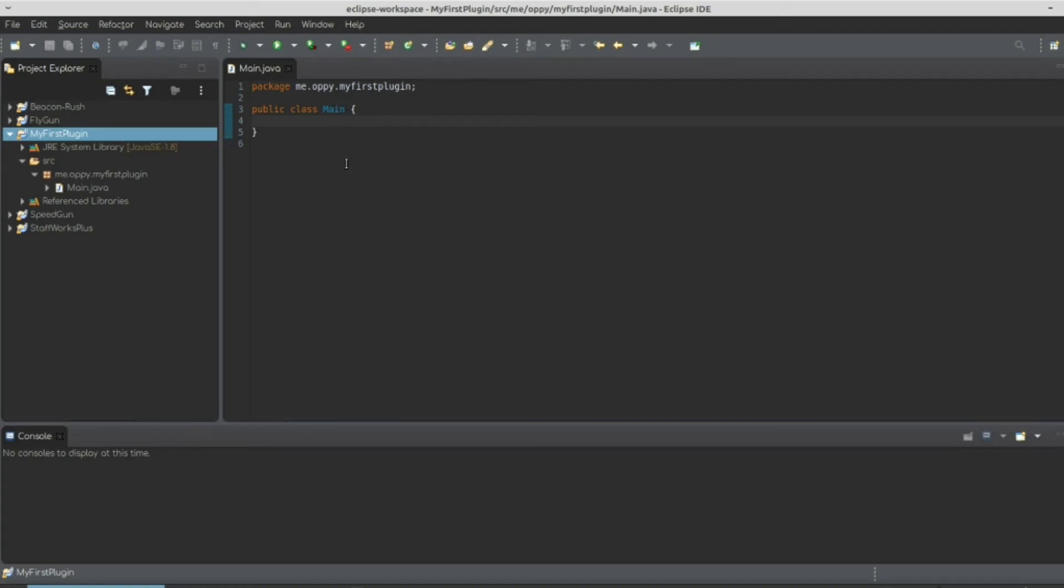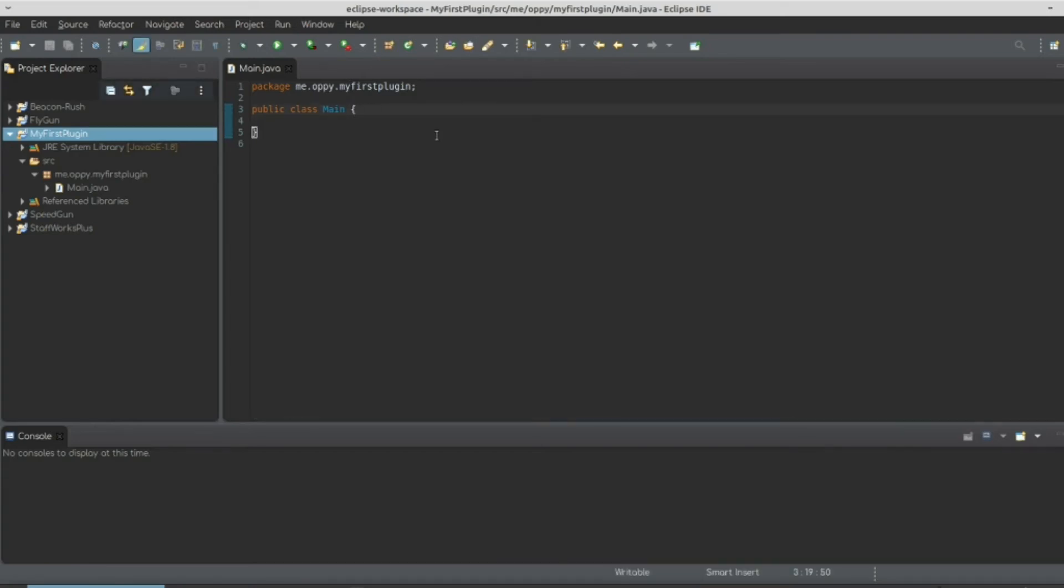Okay, so now that we have referenced it, let's write the first piece of code. Extends, extends, extends, java plugin.